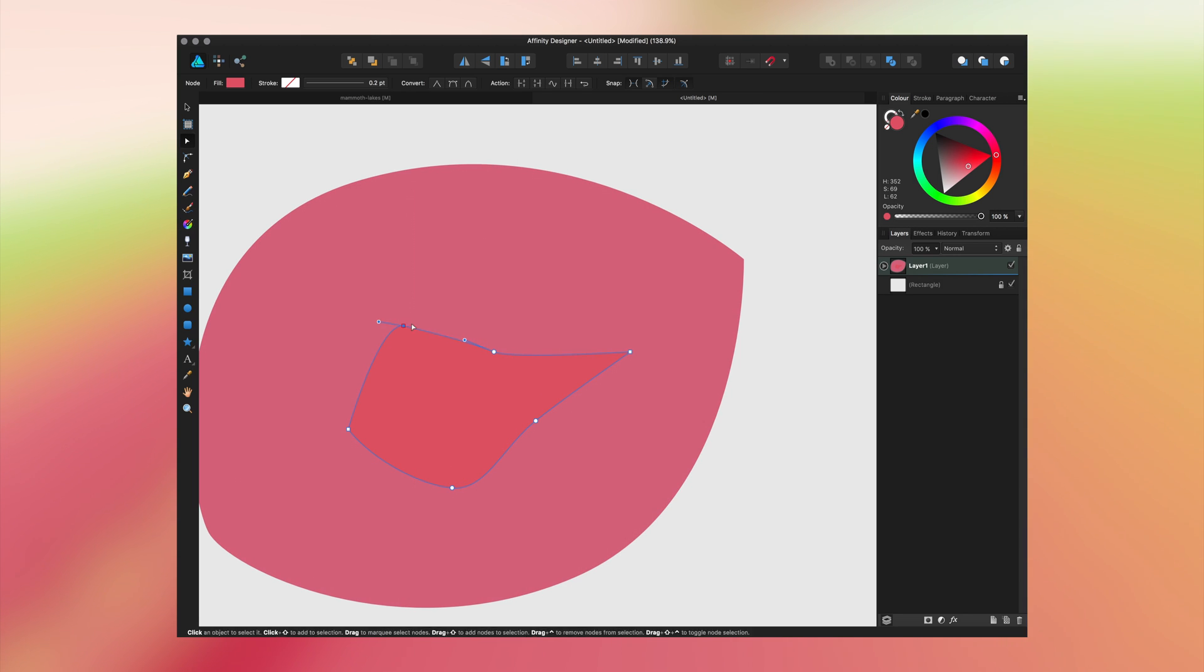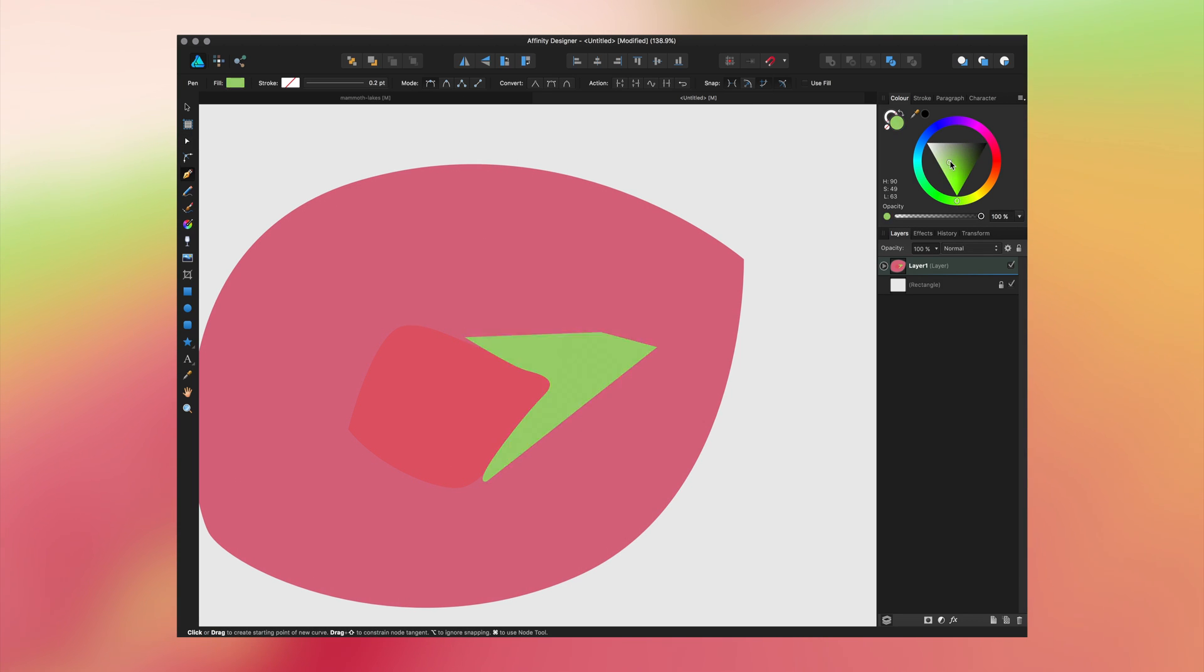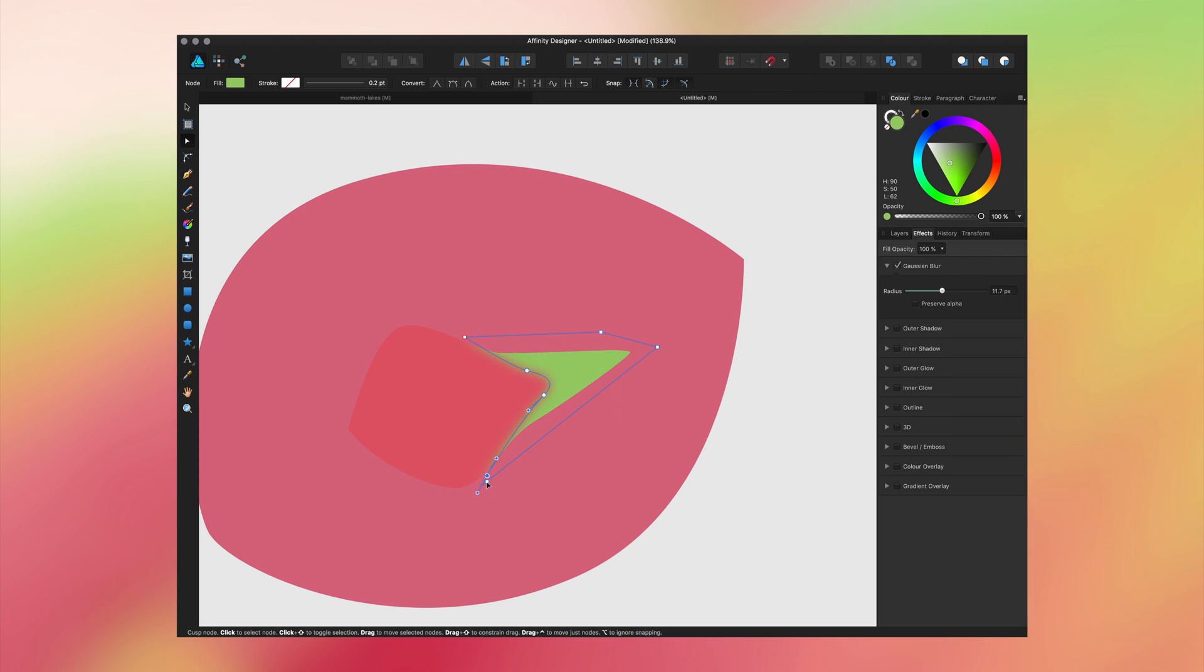I start by creating a shape that acts as a clipping mask, and I create new shapes to place inside the first one. I then blur it out and adjust the shape.